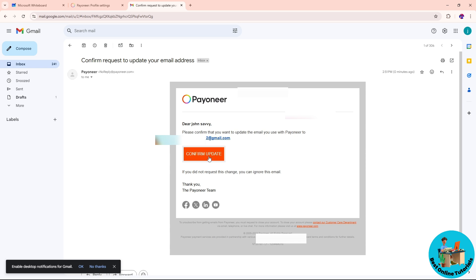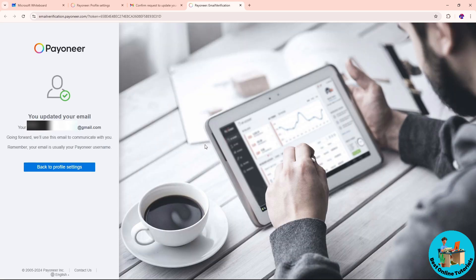The email will look something like this — just click on Confirm Update, and after that you should be able to successfully change your email in Pioneer. If this video was helpful, please like and subscribe. Thanks for watching!